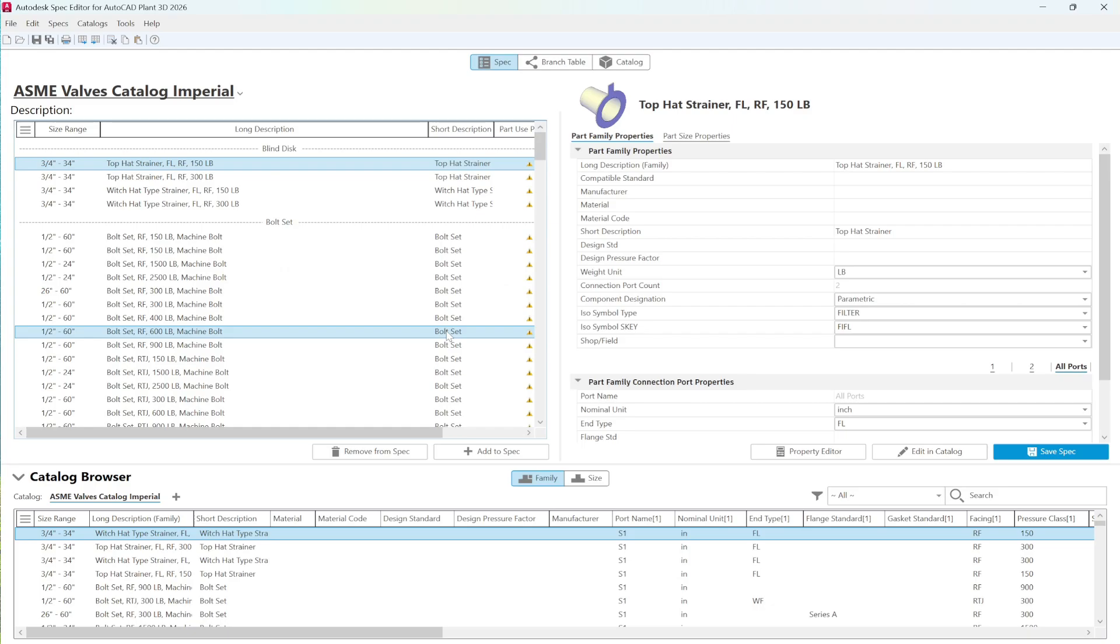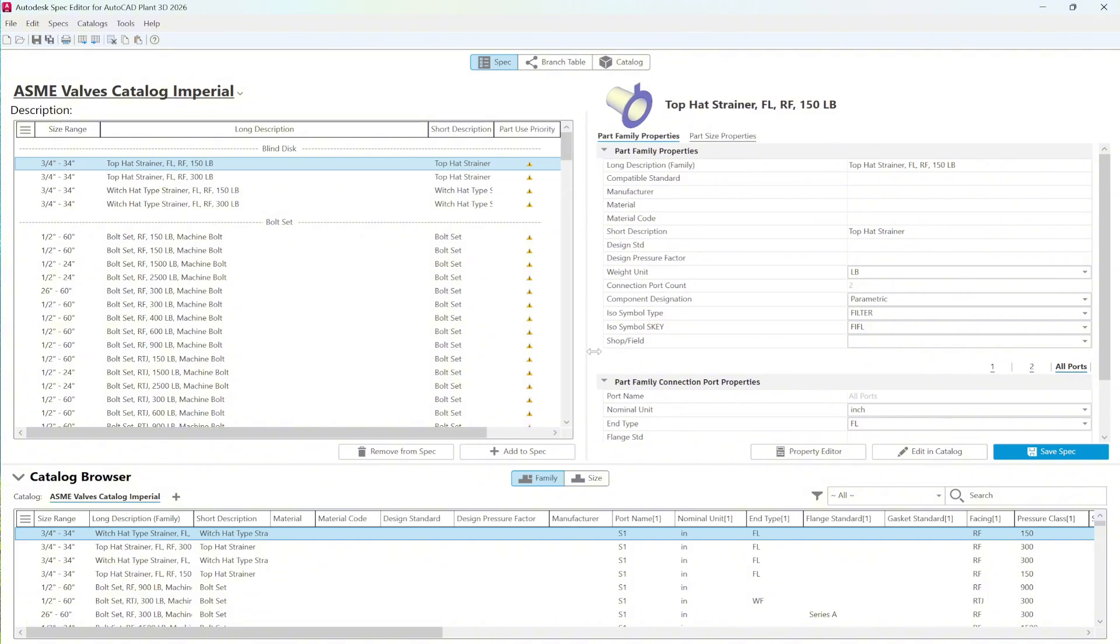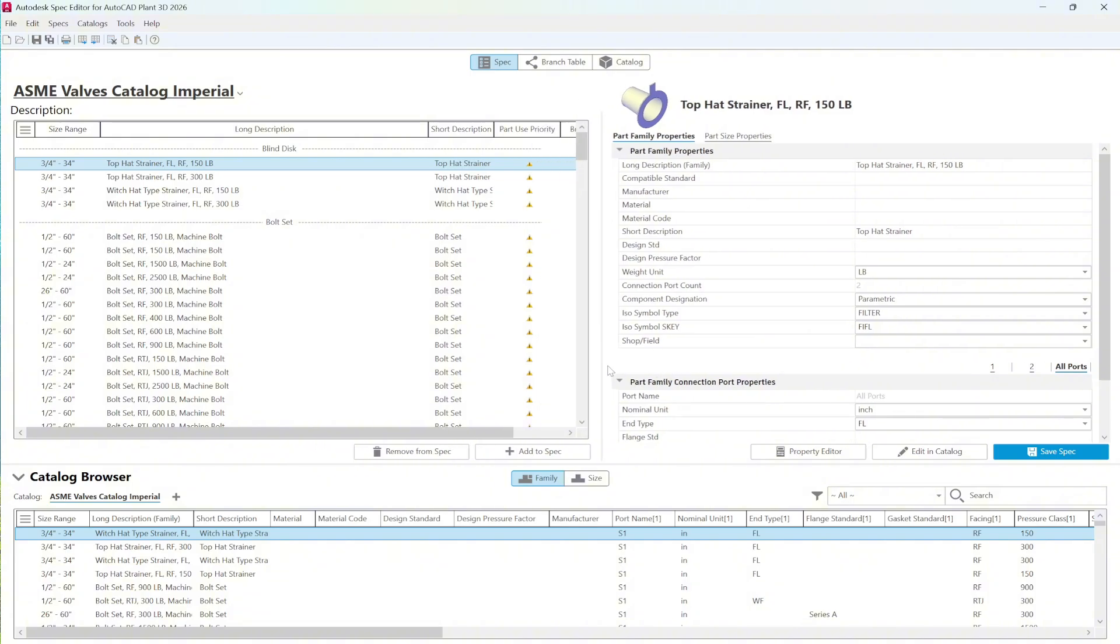As the spec loads, you'll notice that one of the catalogs is loaded automatically. This allows us to view all of the available components within the spec, including a full list of different valves.